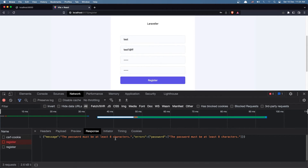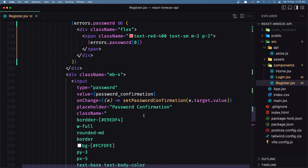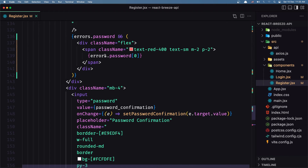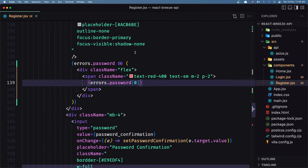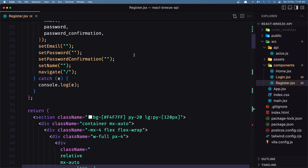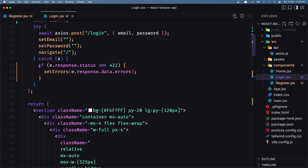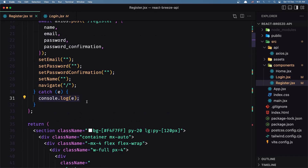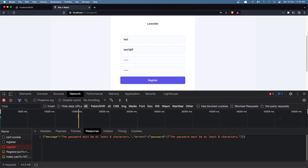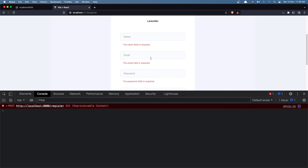After logging out, let's go to the Network tab and say register — now we have a 422 status. But why don't we show the error? The server says the password must be at least eight characters. Looking at the code, I think we forgot to add the status check and `setErrors` call in the register — we just have a console.log instead of checking if the response status is 422 and setting errors. Let me fix that — now if I refresh and say register, yeah, we have all the errors.